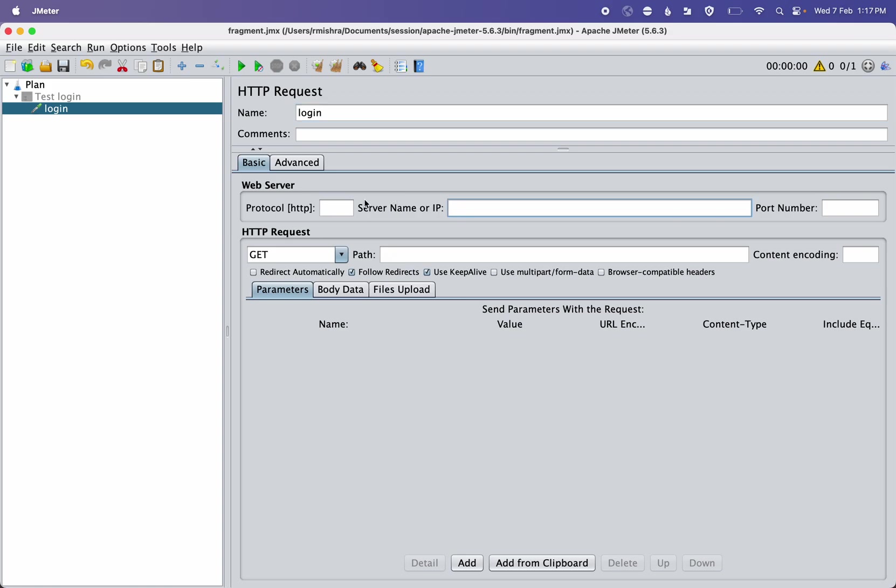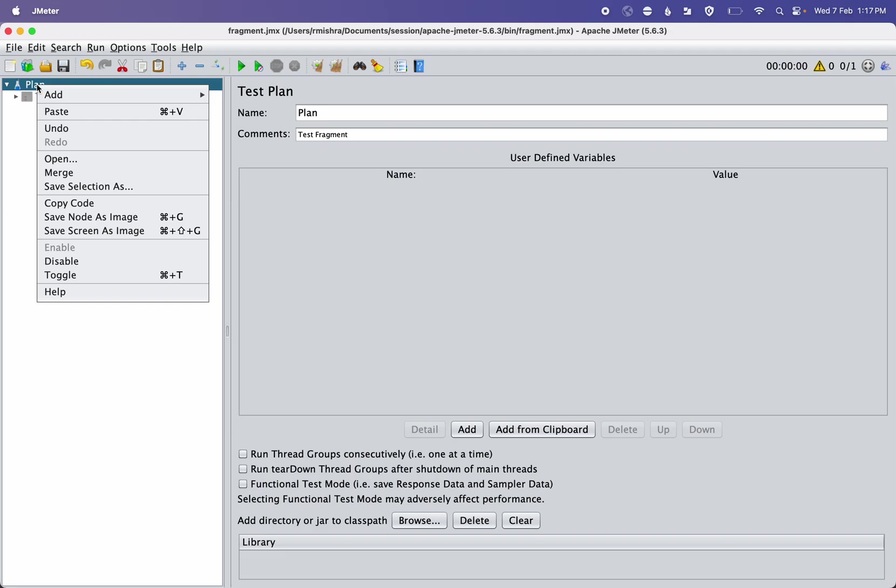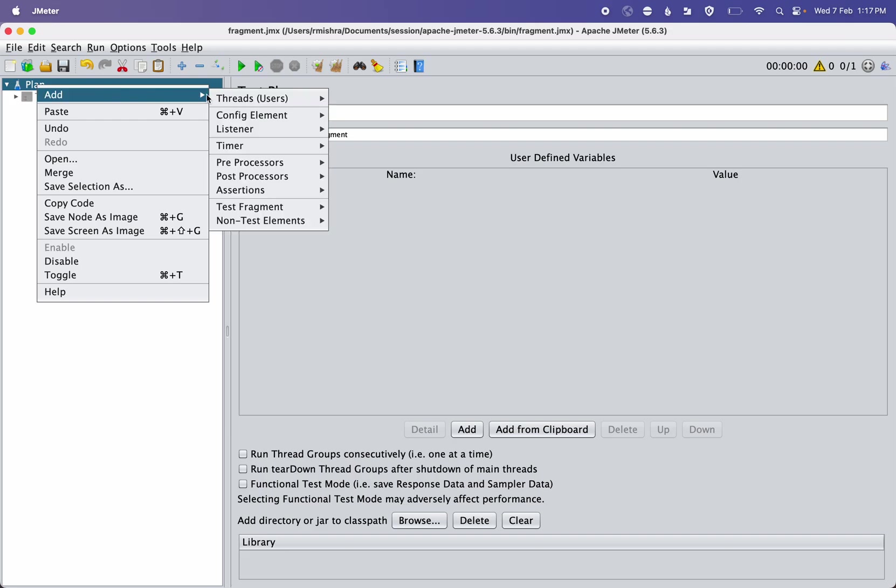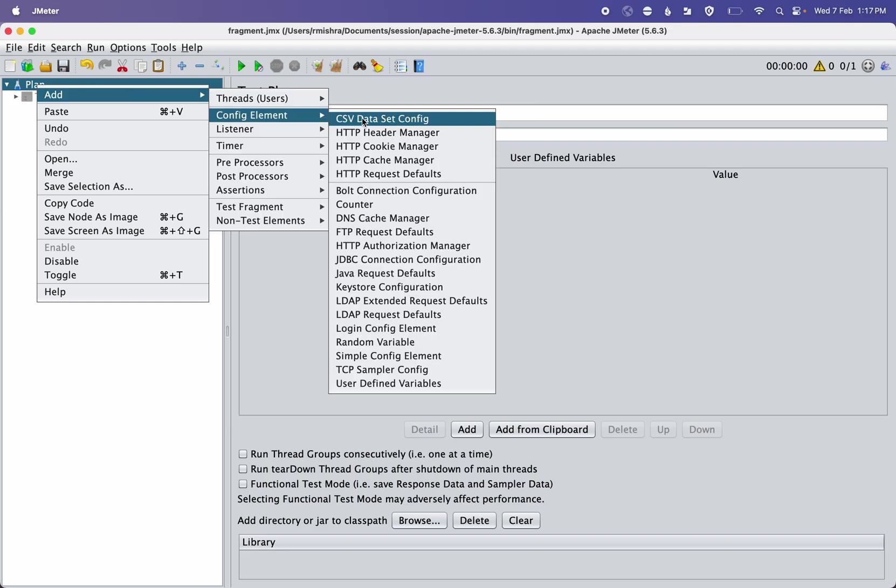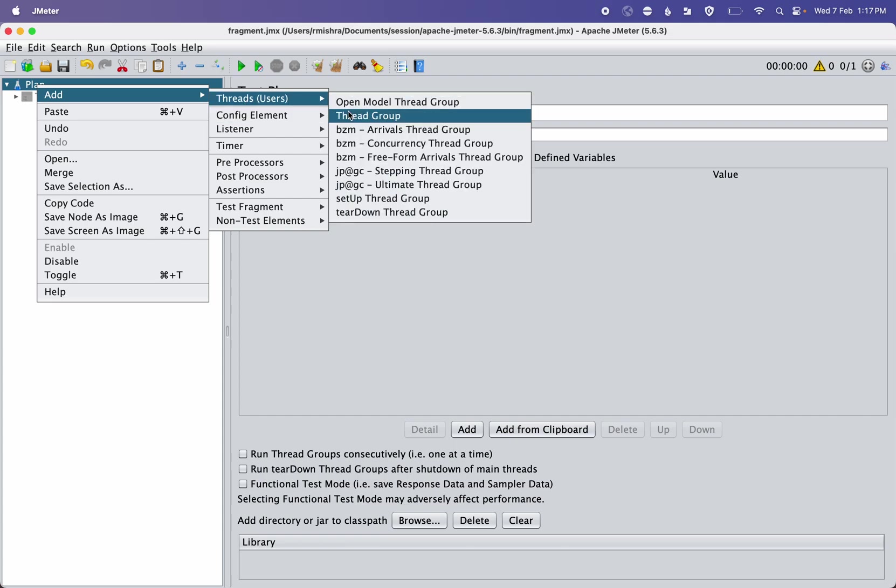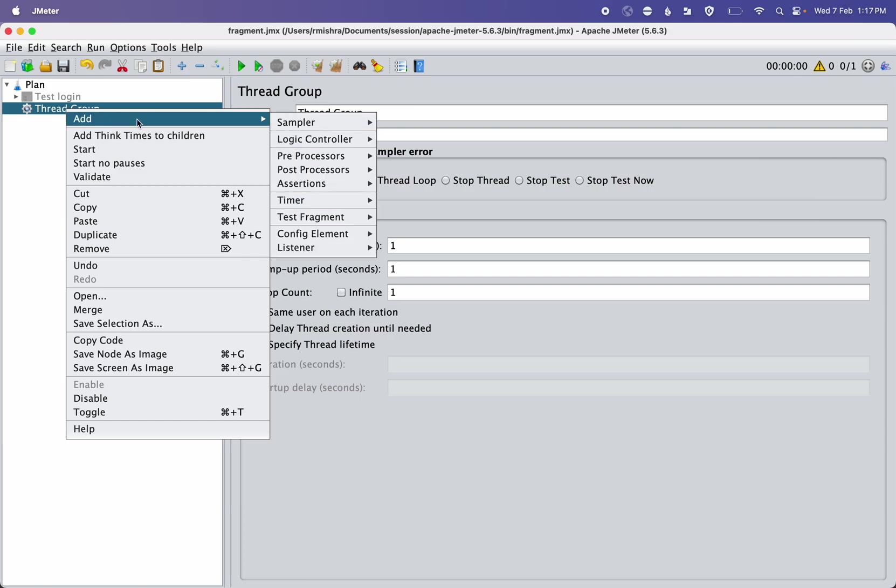So one library is created named Login. How to use it? To use it, we need to add it from the thread group. We can add any type of thread group but I will go with the simple classic one. Here, to add it, we can use a module controller.